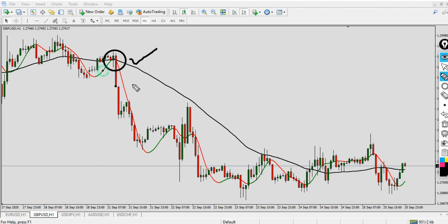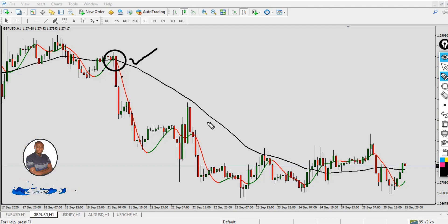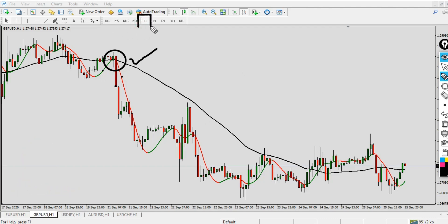Here is a good sell example. You can see the price is already below the 50 Simple Moving Average — that's condition number one met. And the Hull Moving Average changes from green to red — that's condition number two. I'll go in and set my take profit to 100 or 50 pips. You can identify the best stop loss and take profit that suits your trading style. I'm using the one-hour time frame, but you can use any time frame you want.